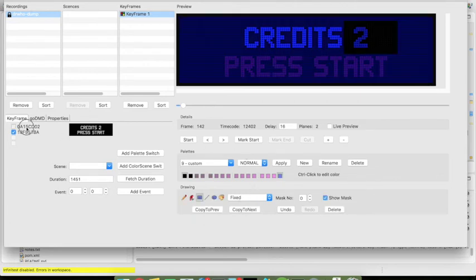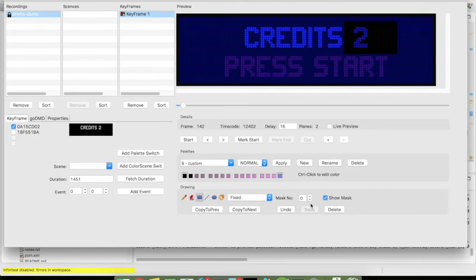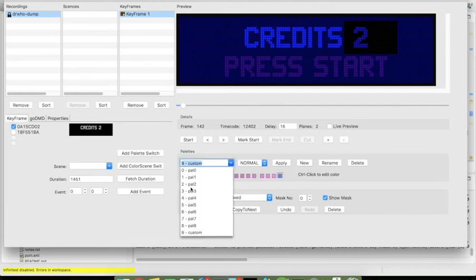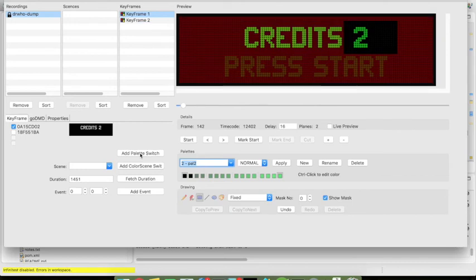And in order to create then a trigger that is capable of matching all frames that has credits and press start on it or simply credits in this way when we're choosing the first plane you need to have the mask switch on and then again use the add palette switch button so now we go maybe for the green palette and choose add palette switch.